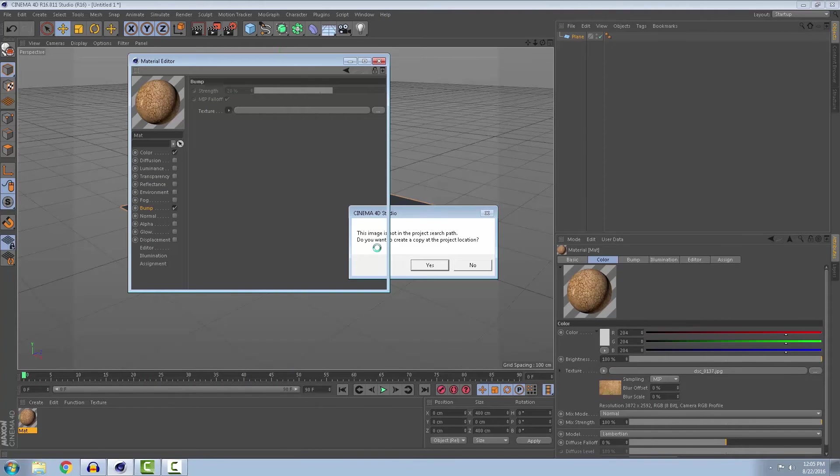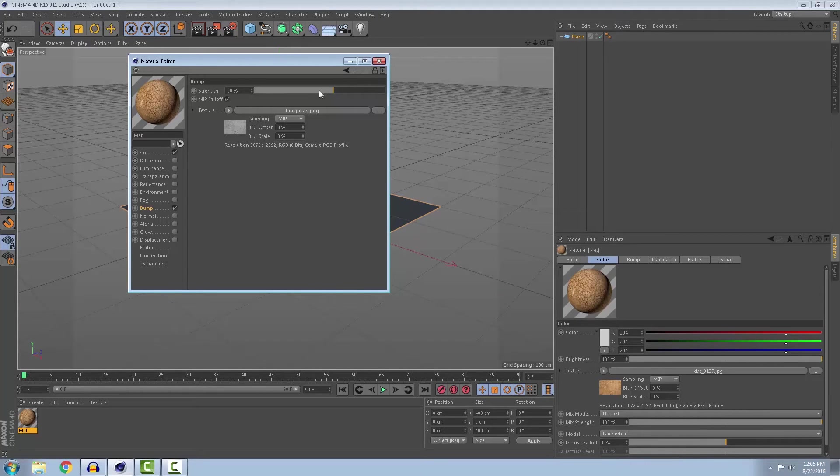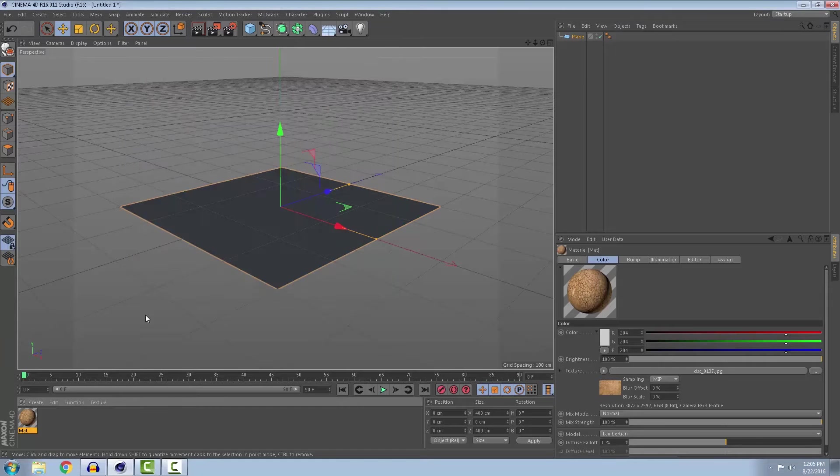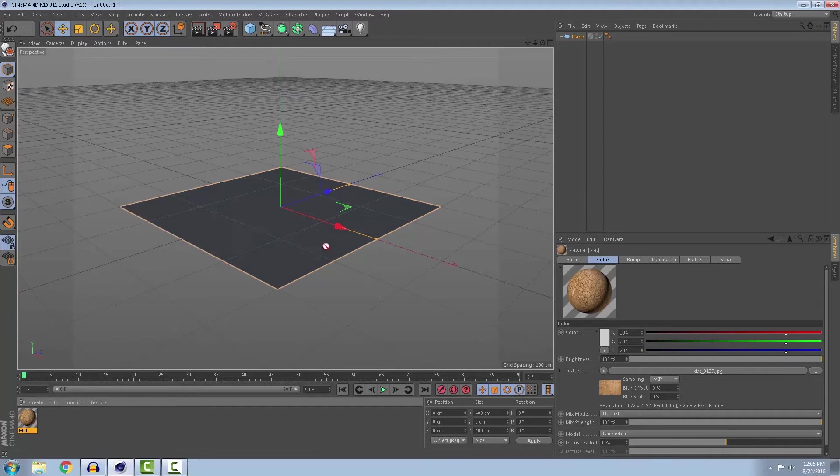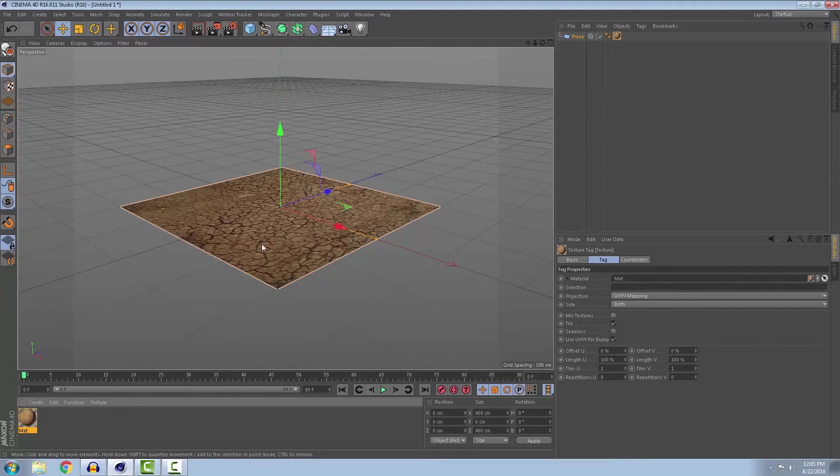Leave the strength at 20% and apply the texture to your image, to your plane.